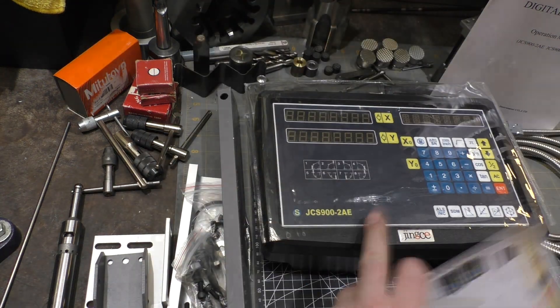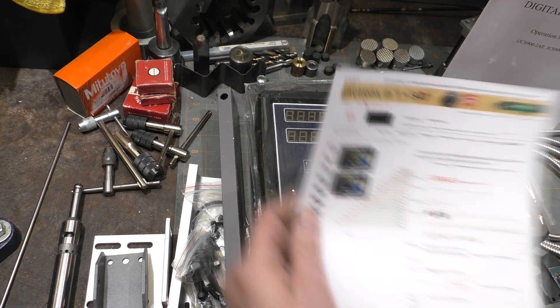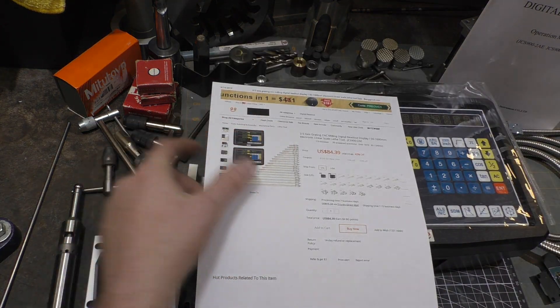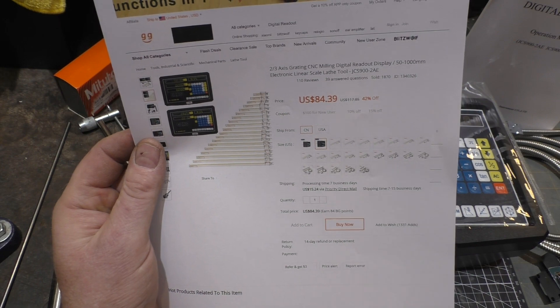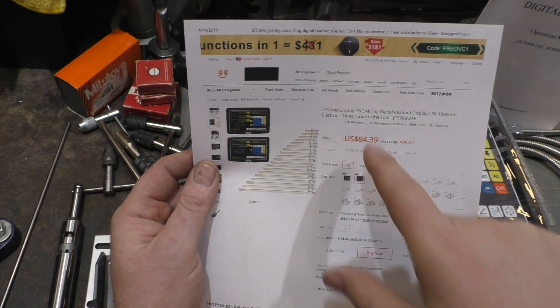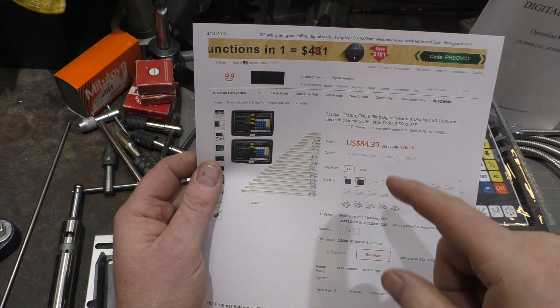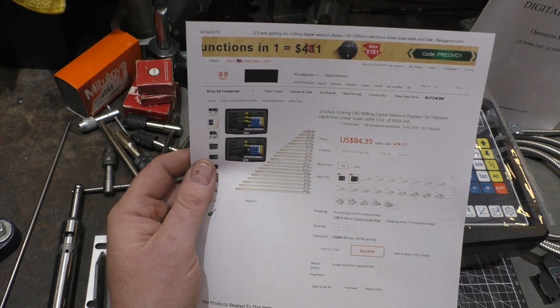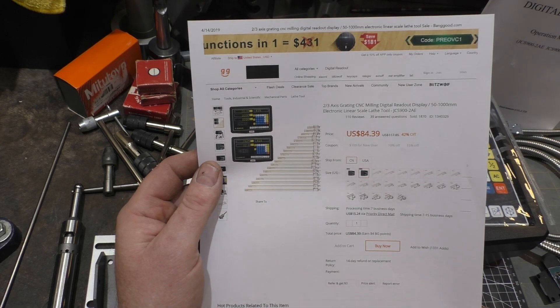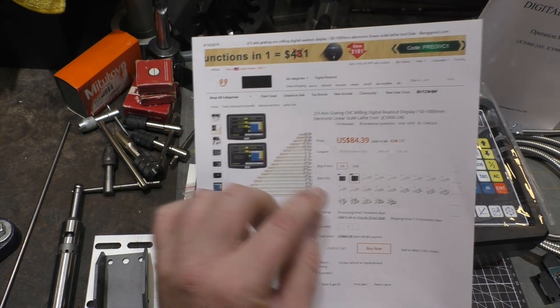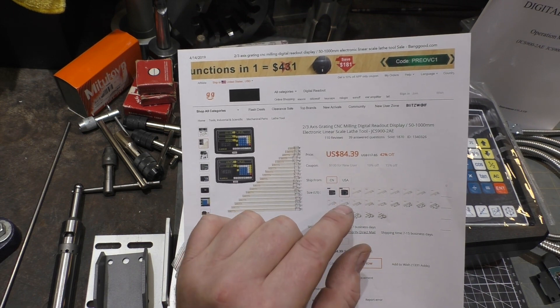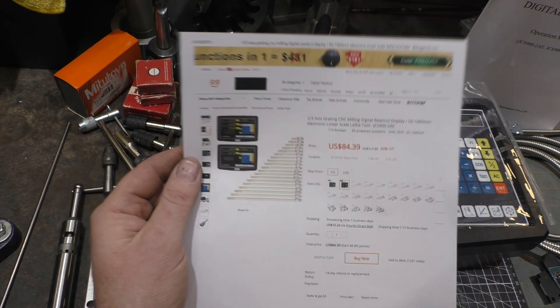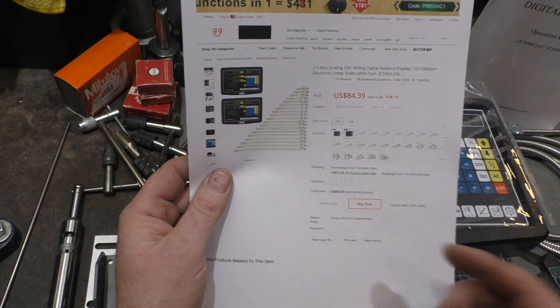You buy the head separately from the scales and the scales come in a variety of sizes. The price of the scale depends on the size. The three axis DRO was $84.39 from China. It's actually cheaper if you buy it from the USA distribution center, although they only have the three axis in the USA. They didn't have any of the scales so you had to get those from China.